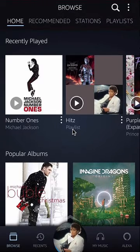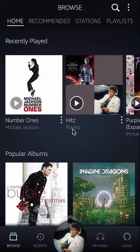Hello and welcome to Kahindo Tech. In this video, I will show you how to turn off automatic download of Amazon music purchases.